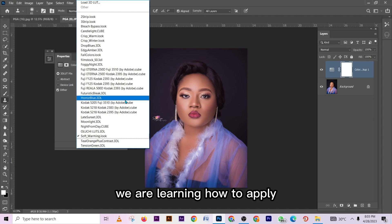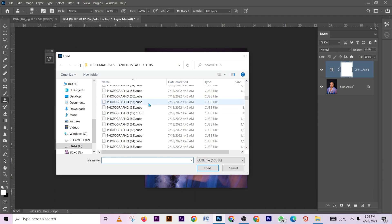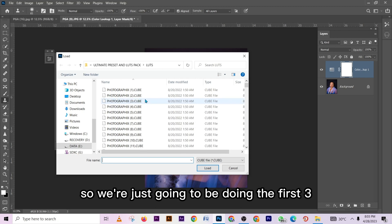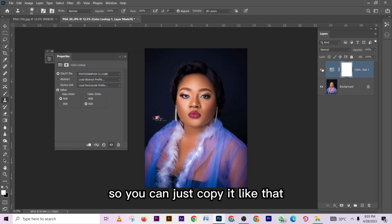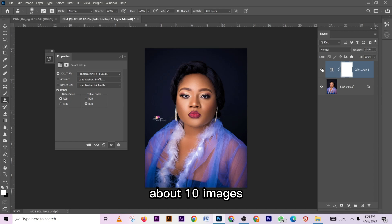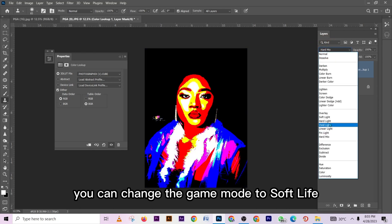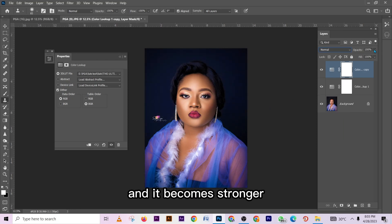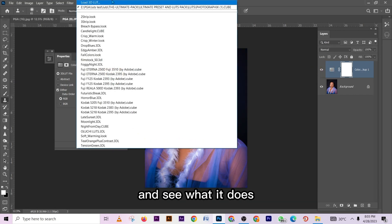For now we are learning how to apply. Go to Load 3D LUT — it's going to come up. These are the color lookup tables you are going to be using; there are over 600 of them. Go to the first one, press Load — look at that amazing result. You can copy it and use it on all the images. You can also change the blend mode to Soft Light and get something even more interesting. You can double it to make it stronger, but I just need one so it doesn't look too much.